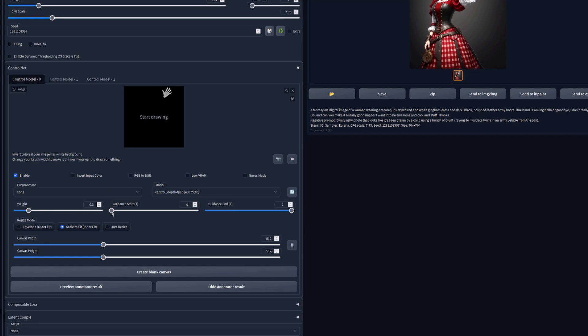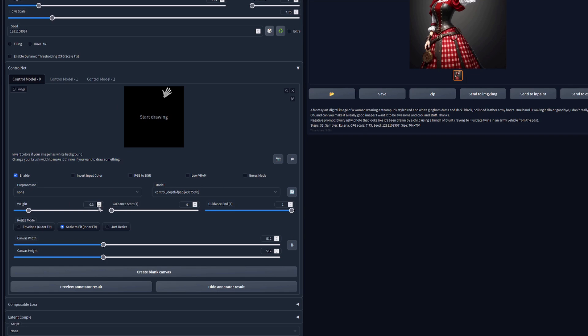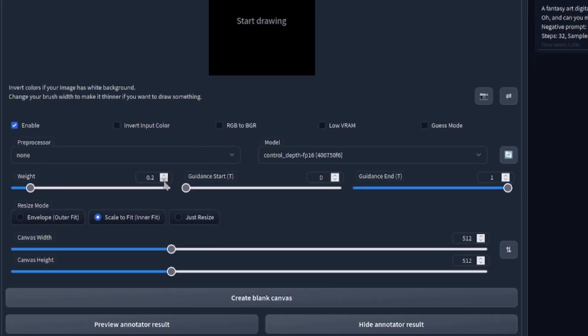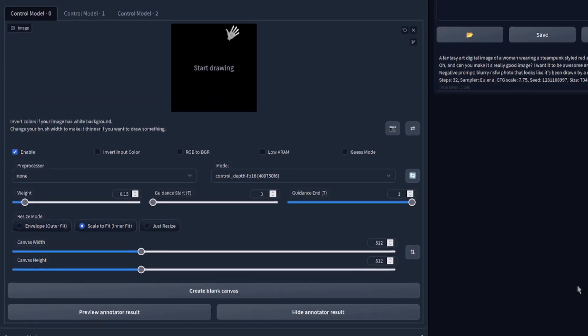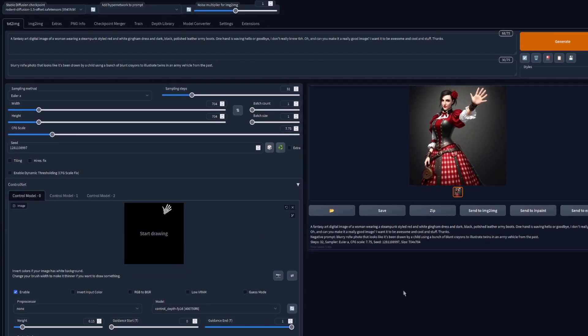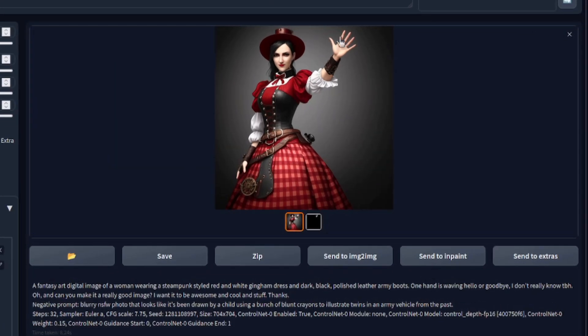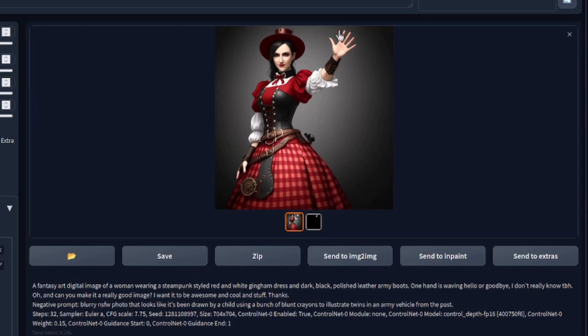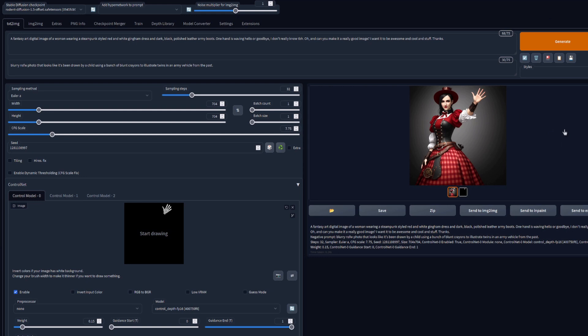Now one thing with this is that it will change your whole image quite a lot. So what I'm going to do instead is I'm going to turn the weights down very low indeed. I'm going to have it about 0.15. There we go. And then when I generate, it will look like this. And there she is. Look, the normal number of fingers and a thumb, and she's waving. But the rest of the image has changed a fair bit.